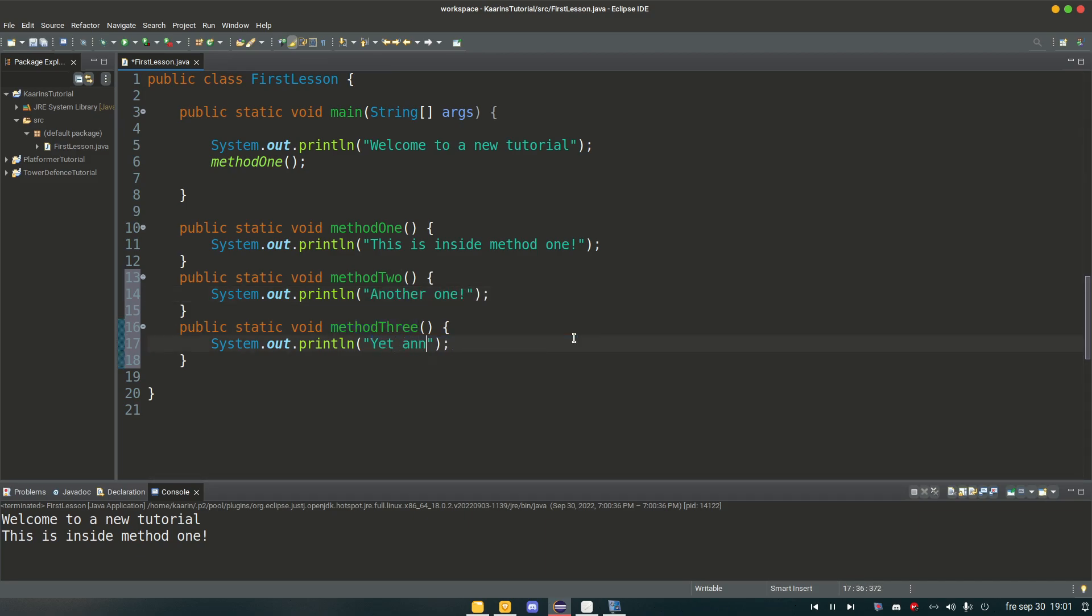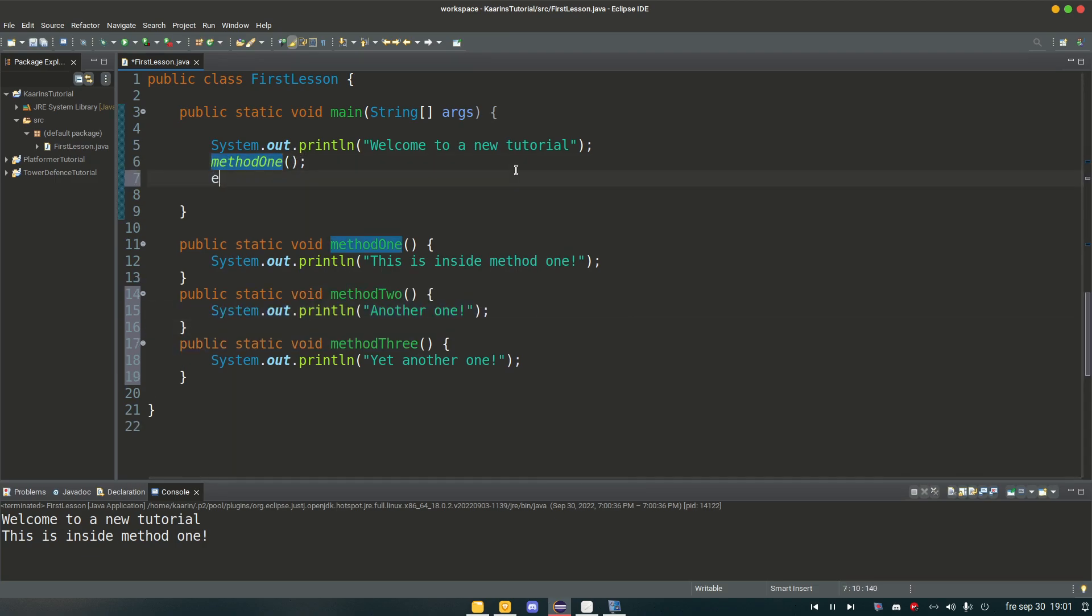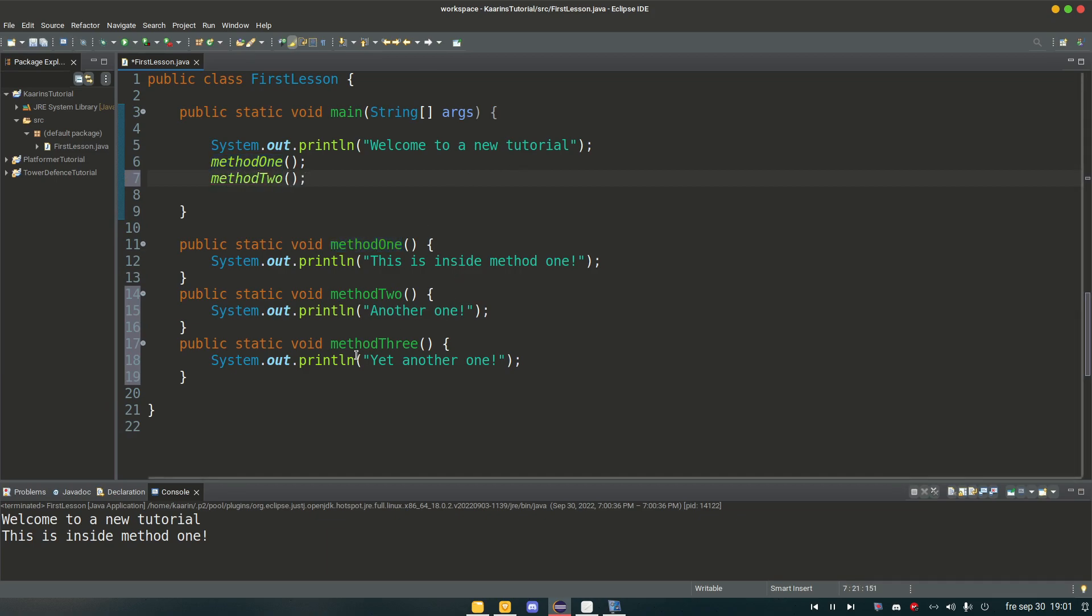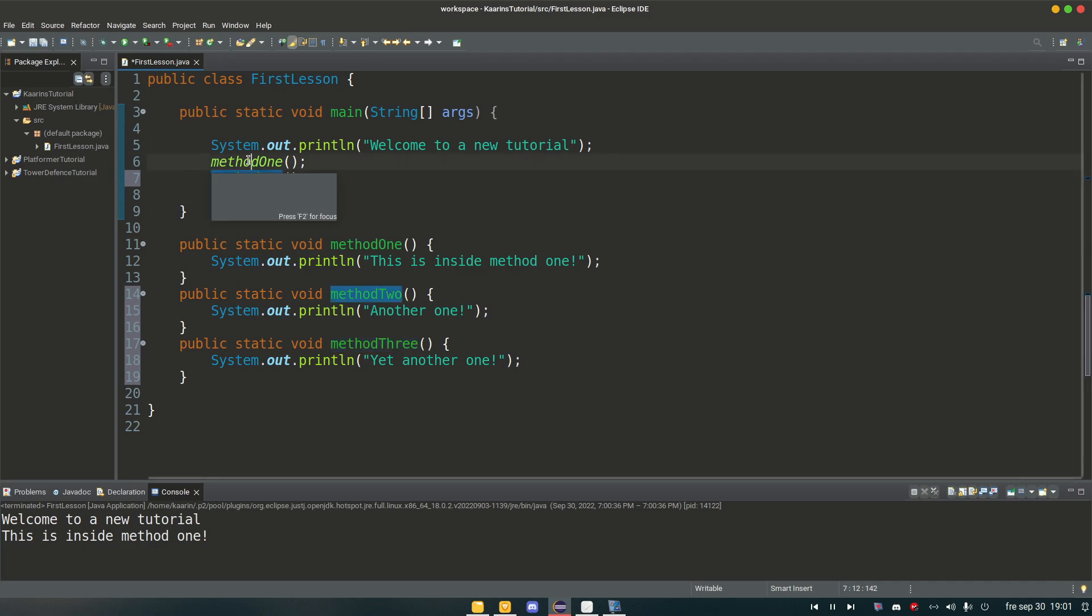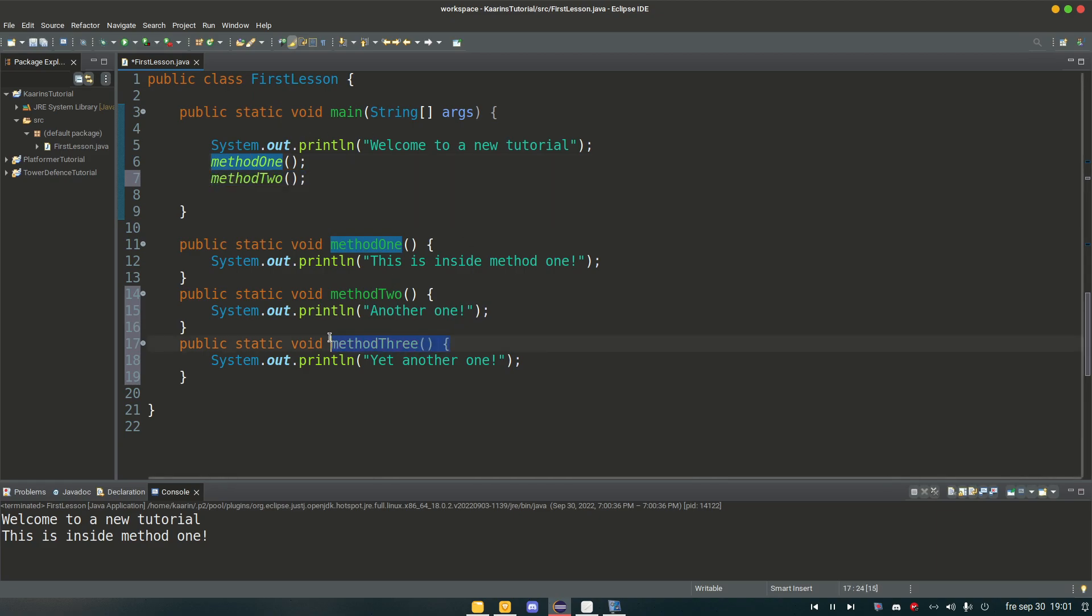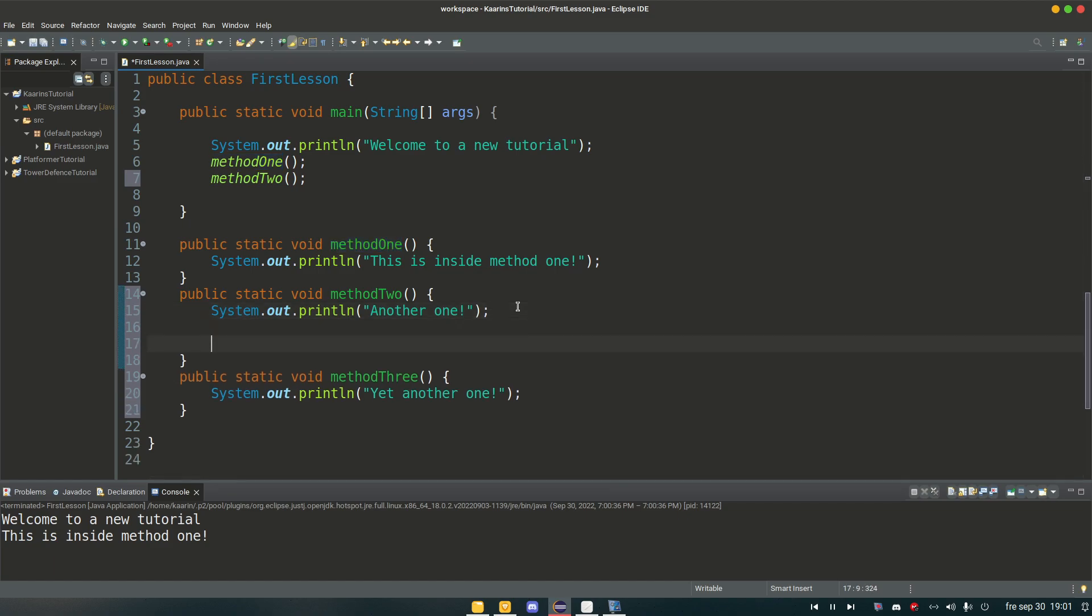So let's see if we can call these two new methods as well. So we have method one we call there. We call method two from in here and we can call method three here as well. But you can call methods from other methods without any problems. So we call method one from the main method. We call method two as well. But let's call method three from the end of method two. So method three.